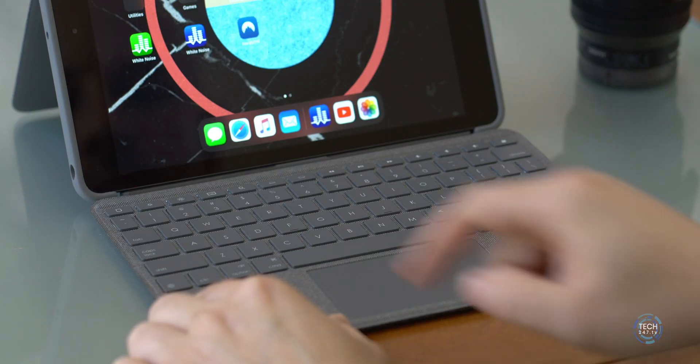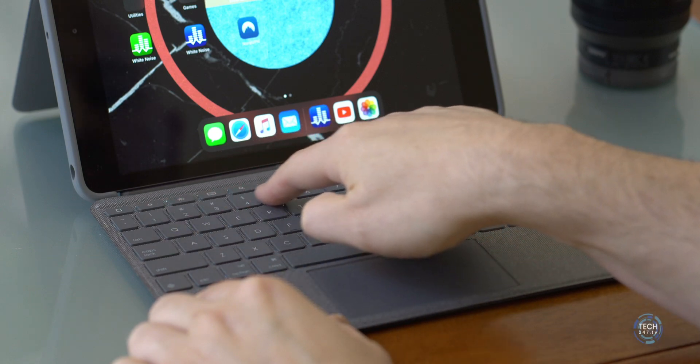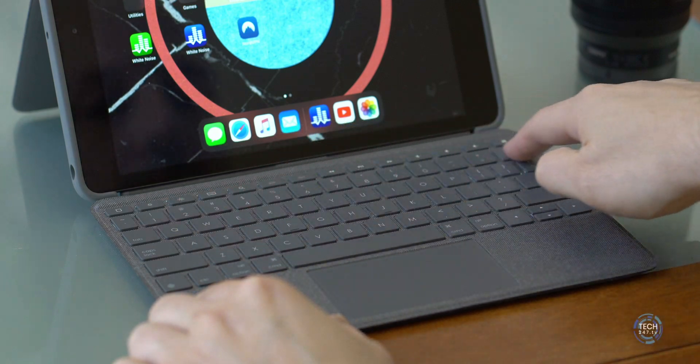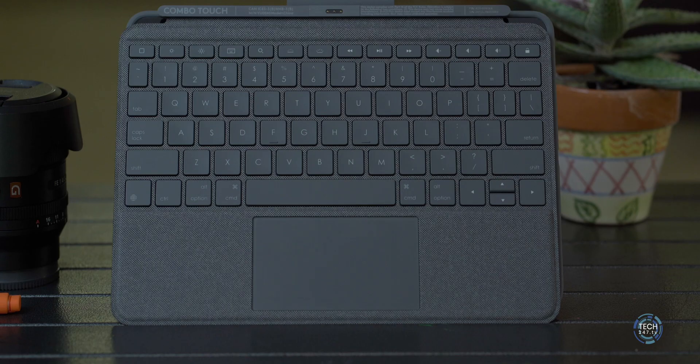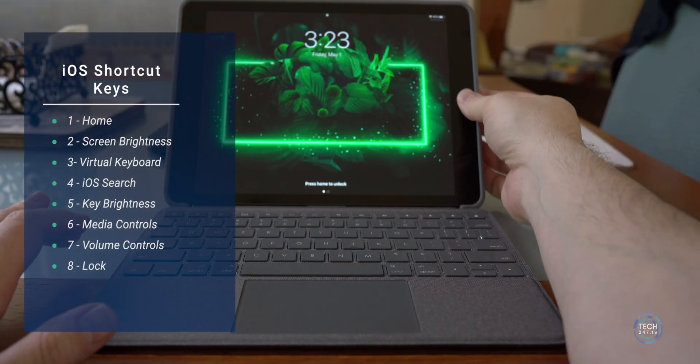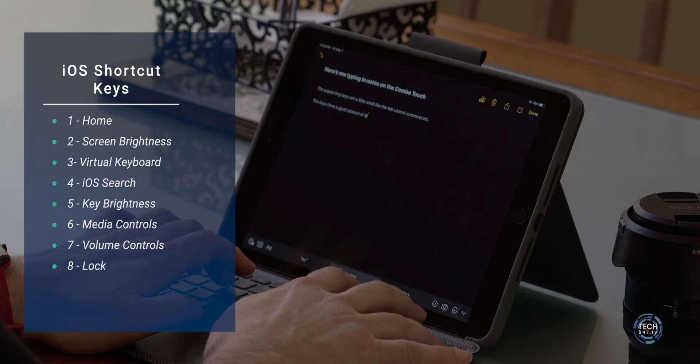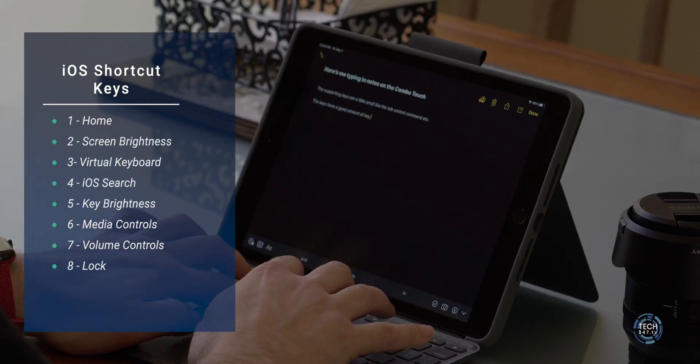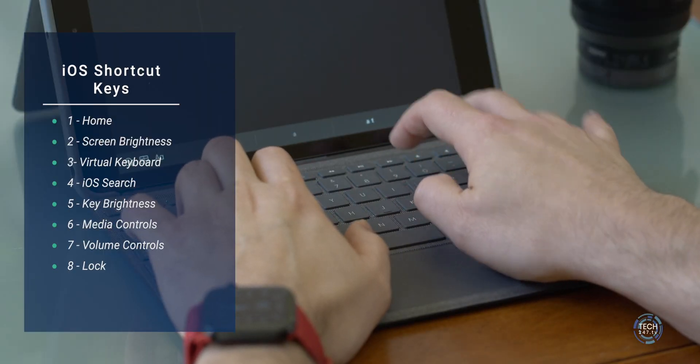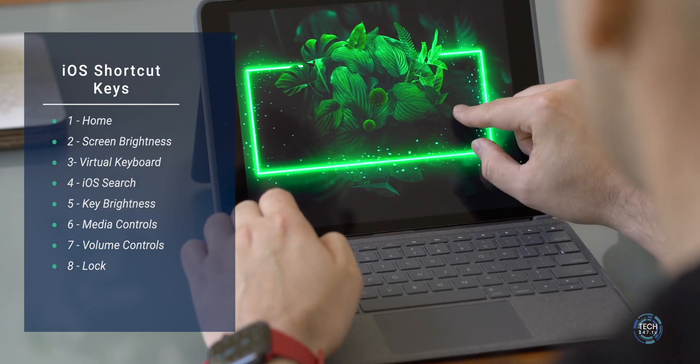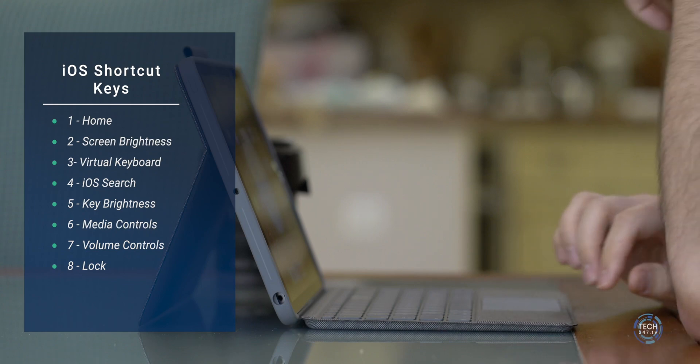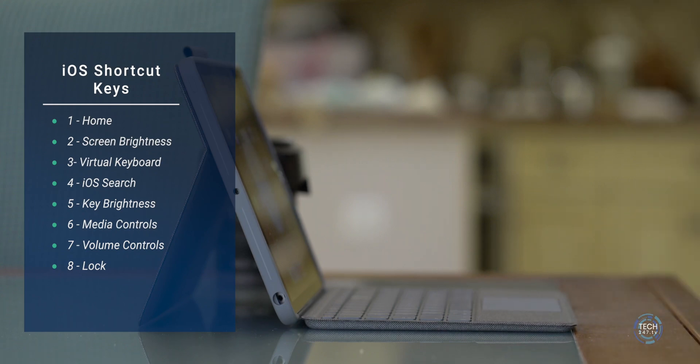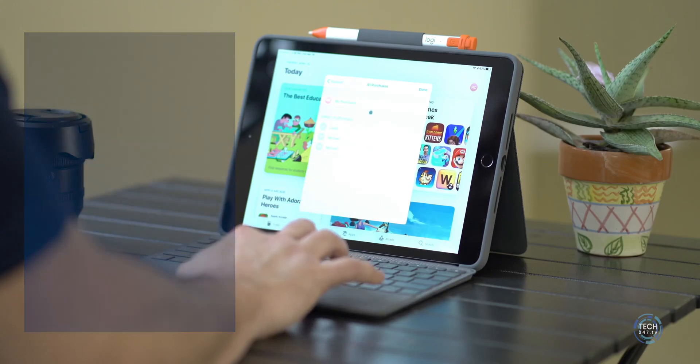Across the top, you're going to find a full row of iOS function keys, which I'm a fan of. I do like these things because they really just help facilitate easy actions. One button to bring you home, adjust the screen brightness up and down, bring up the virtual keyboard, search in iOS, change the key brightness up and down, media controls, rewind, fast forward, play, volume controls and mute in addition to a single button to lock the iPad.